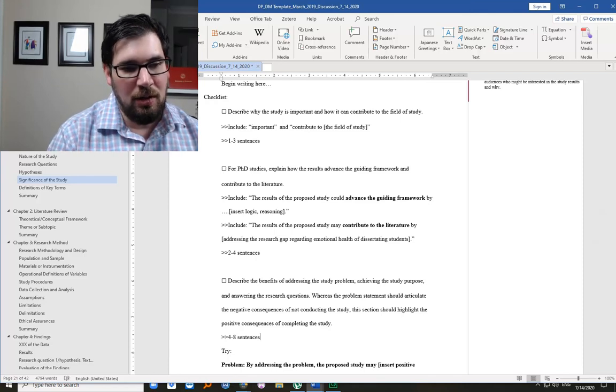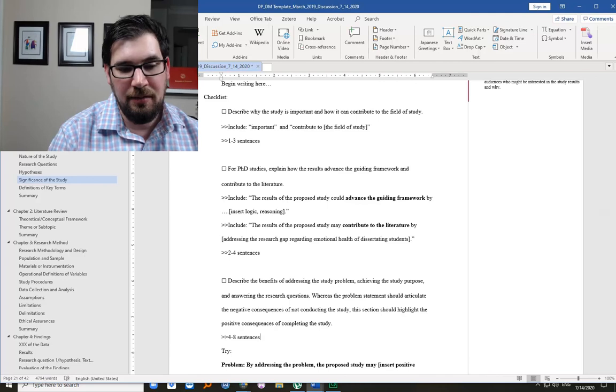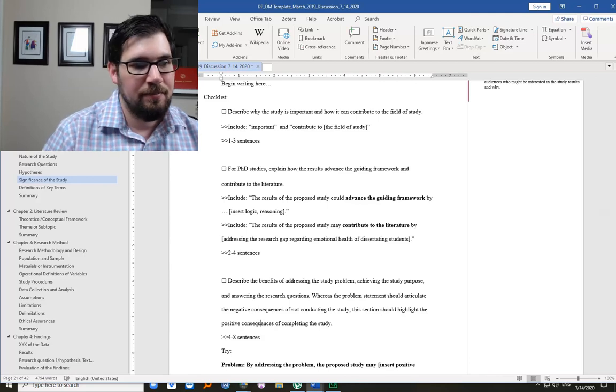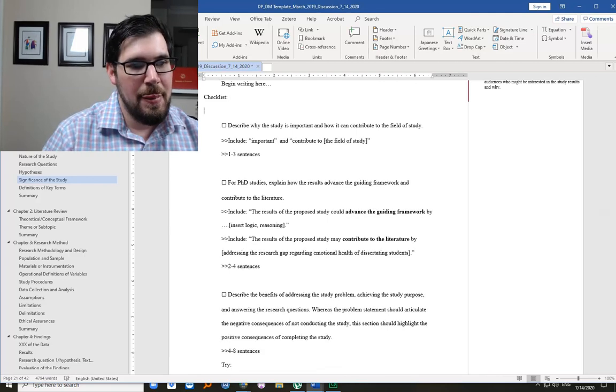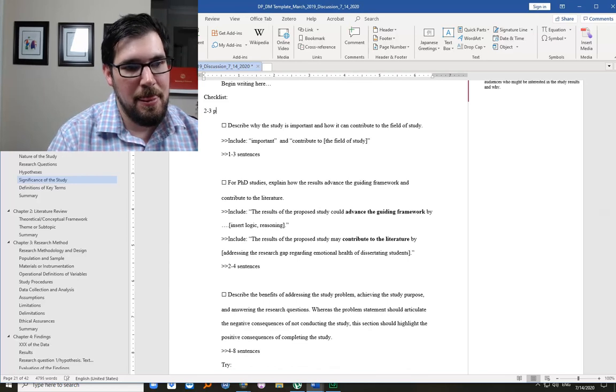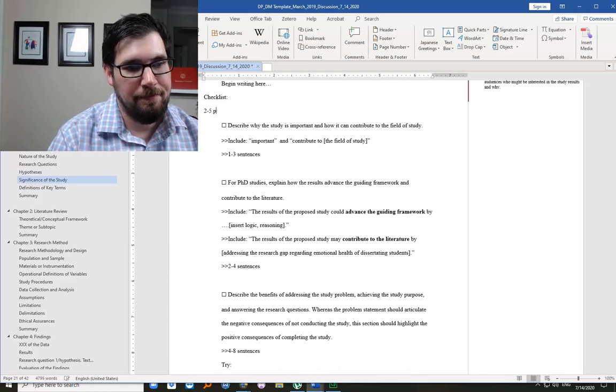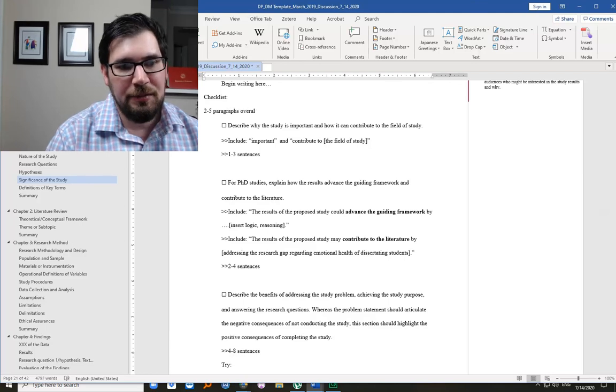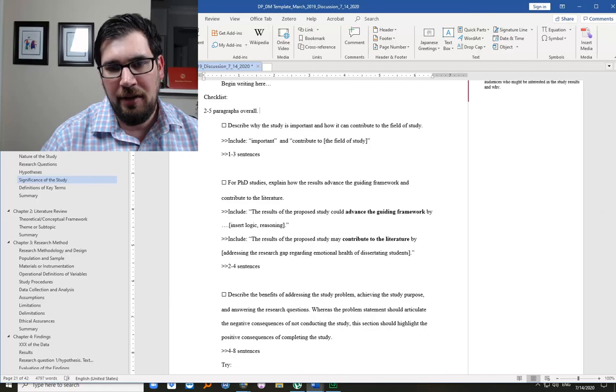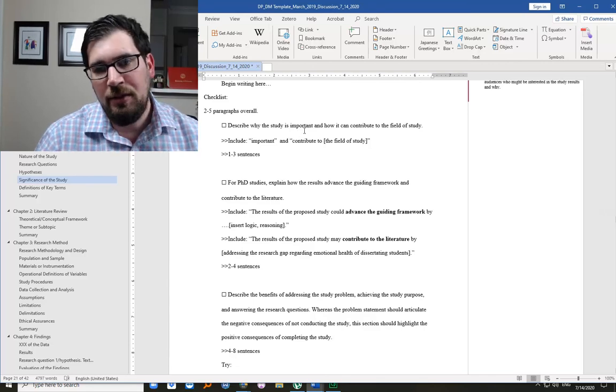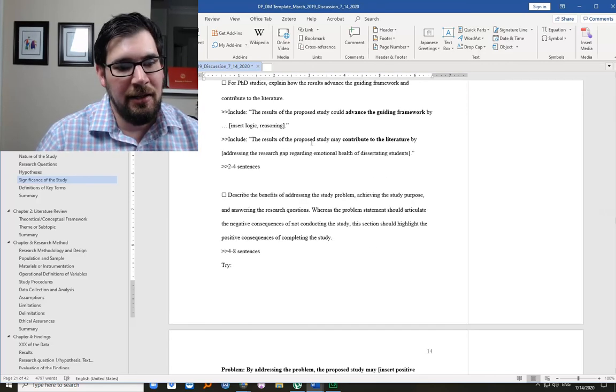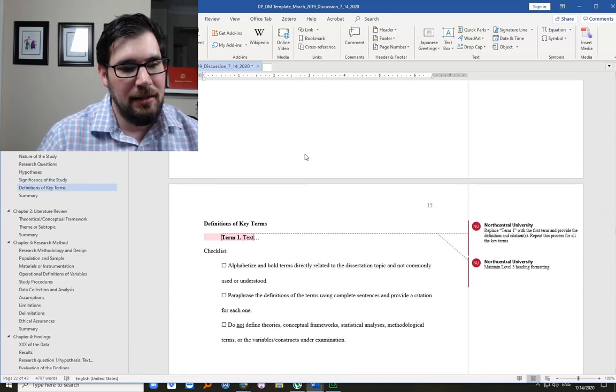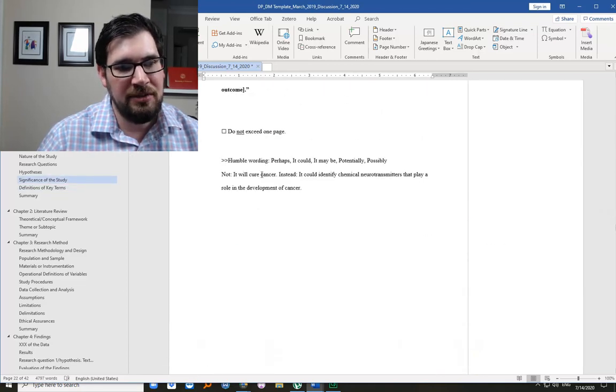So overall, this is going to be maybe a few paragraphs, two to three paragraphs. It's pretty short. You're just making the case for how you think your study will be valuable. I look forward to speaking with you again in our next section. Let's see what we have next, definition of key terms.